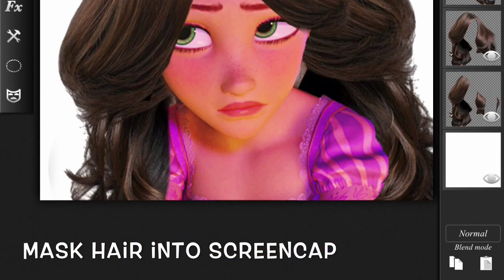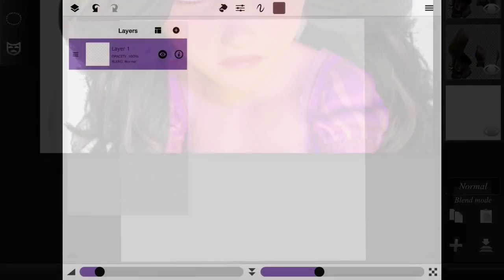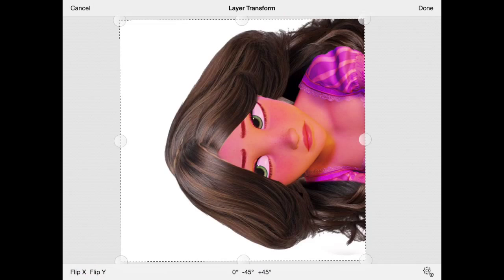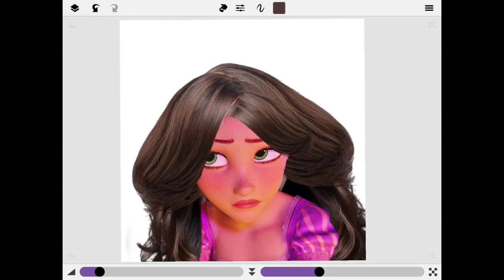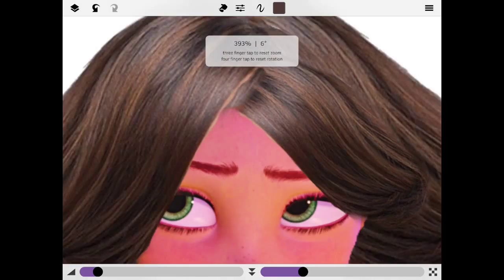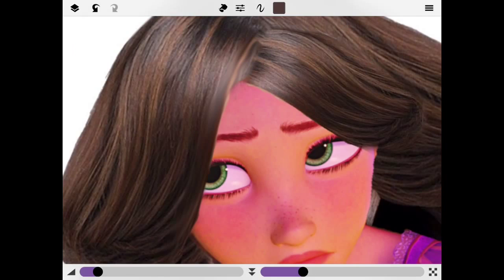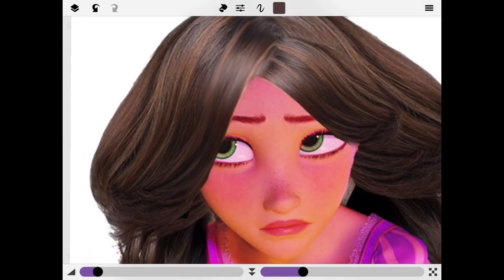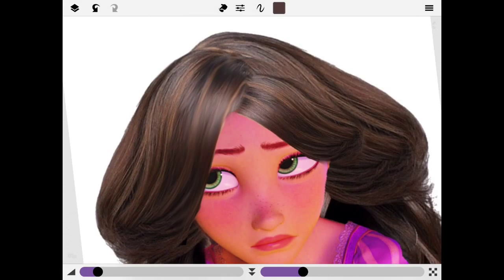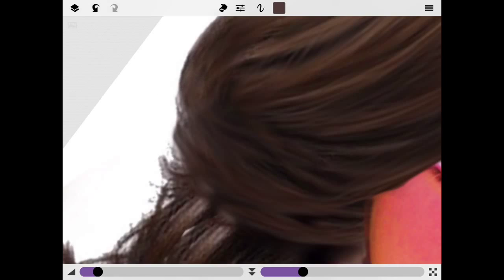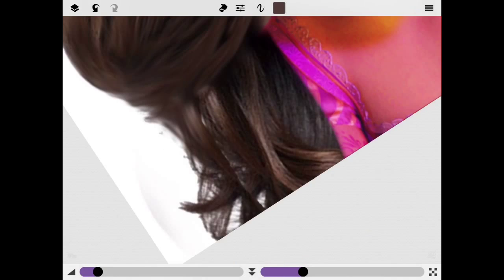Then I went to Sketch Club to basically make it look like it's drawn. That way it could look less realistic. The tool we're using is Smudge, and we're going to basically smudge the whole thing until you're satisfied. You could also draw and just kind of manipulate it, but I just used the smudge tool throughout the whole tutorial.